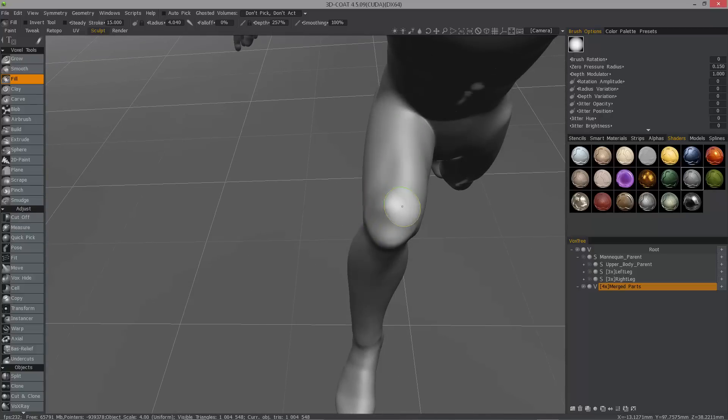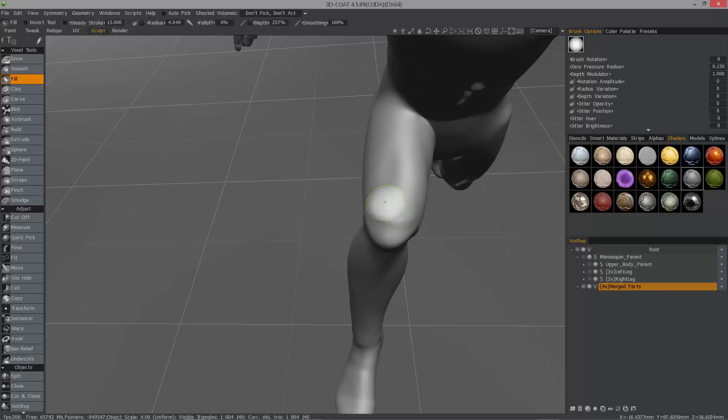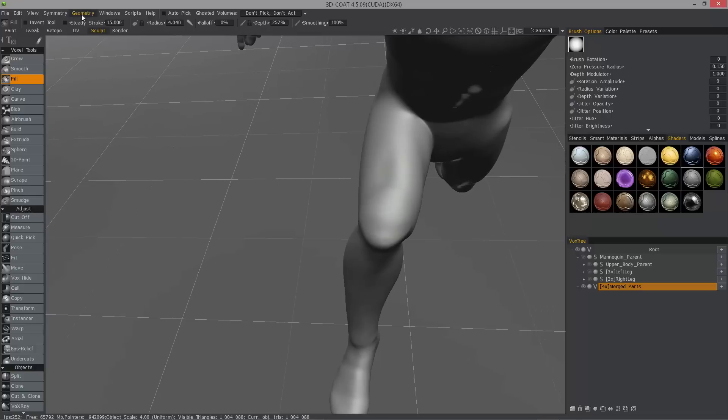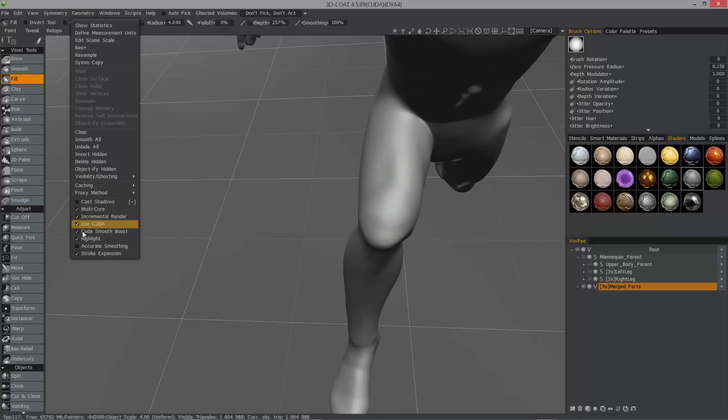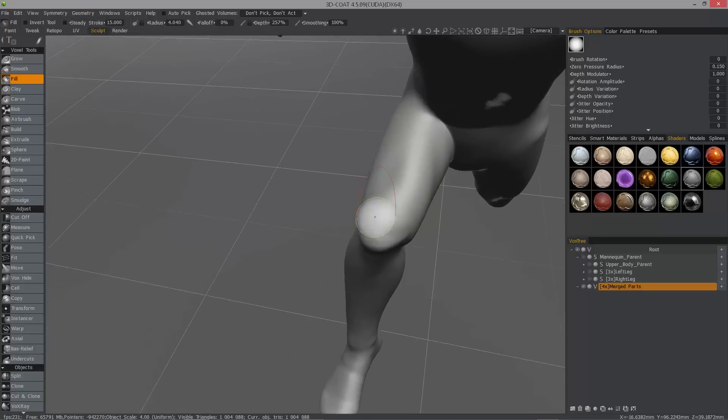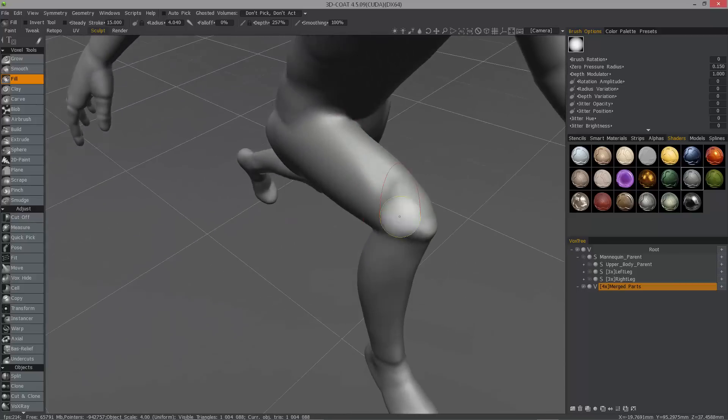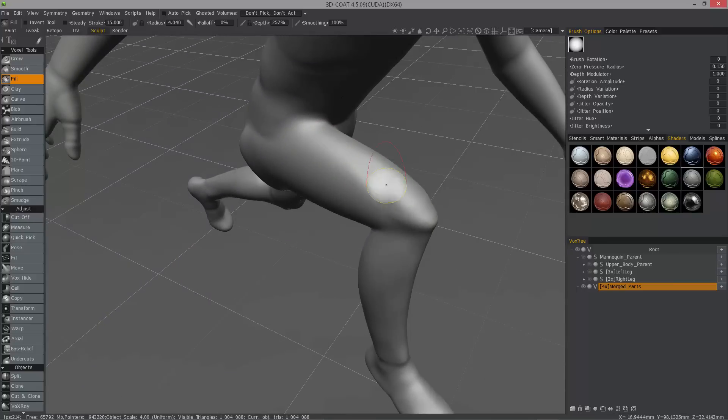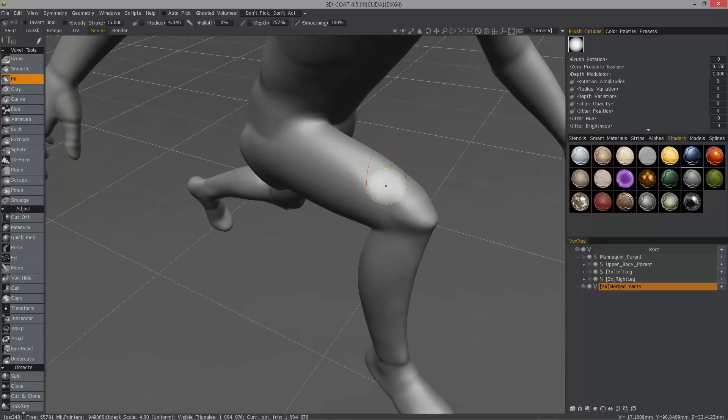Hold down the shift key and smooth that part out. If you have an NVIDIA card, you can go to Geometry and choose CUDA Smooth Boost. What this will do is use CUDA to help accelerate the smoothing, which on denser models can be a little bit slow or sluggish. That helps out quite a bit.